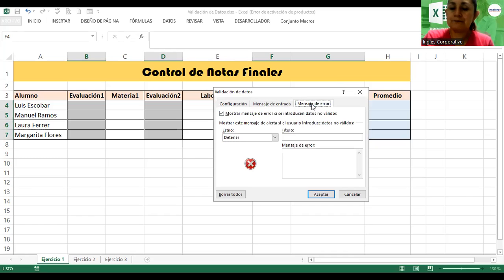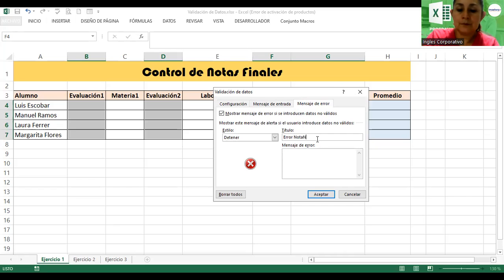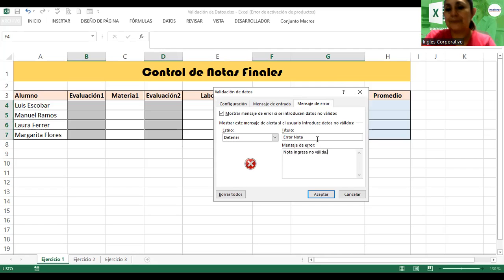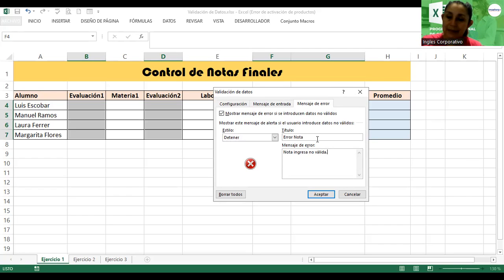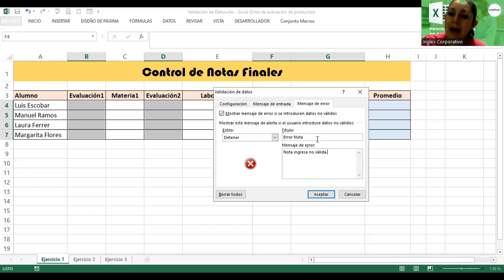En Mensaje de error vamos a ponerle como título 'Error nota' y como mensaje: 'Nota ingresada no válida.' Hacemos clic en Aceptar.